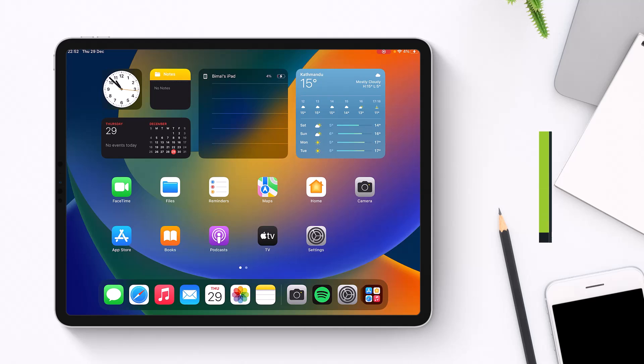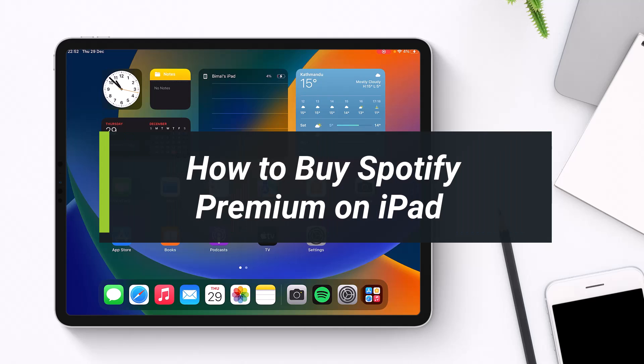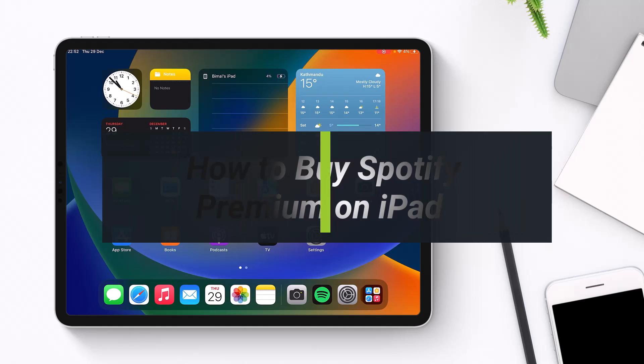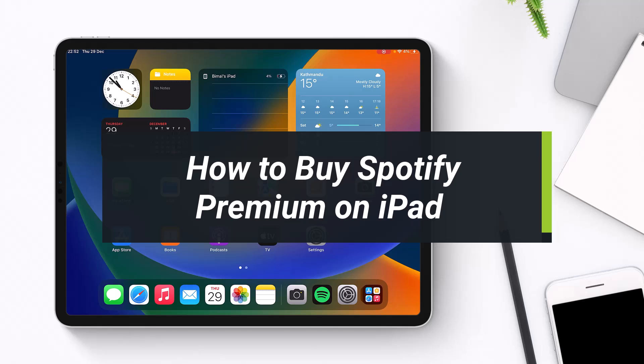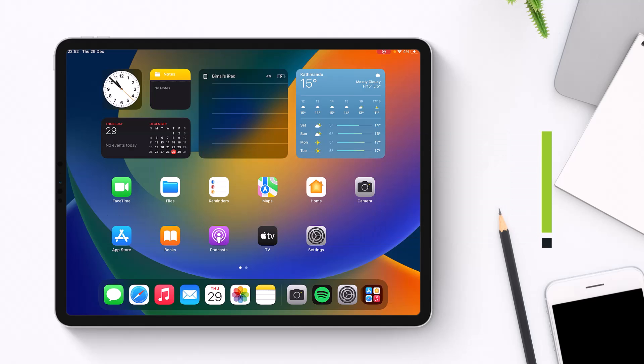How to buy Spotify Premium on iPad. Hey everyone, welcome back to my channel. I am Bimo from How2Geek, and in today's guide video I will show you how to buy Spotify Premium membership on iPad. Make sure to watch this video till the end if you'd like to buy Spotify's Premium membership on iPad.